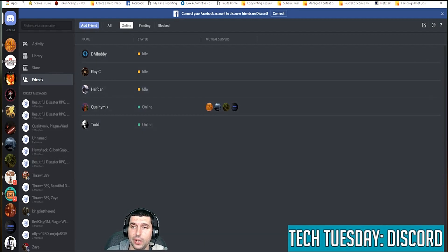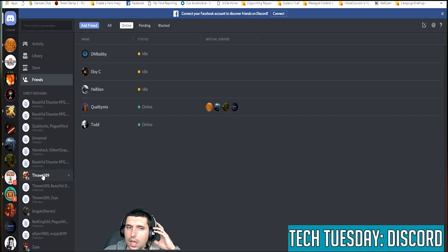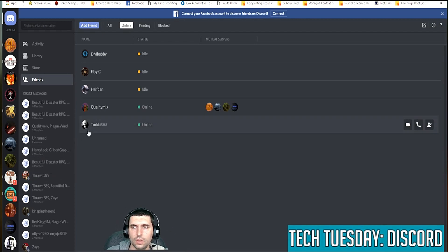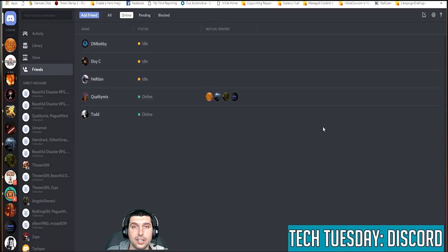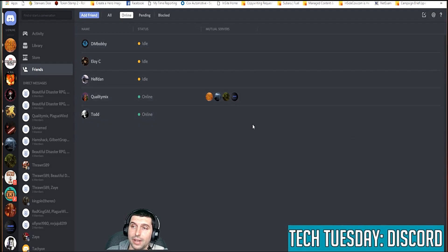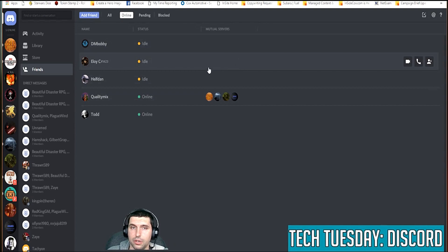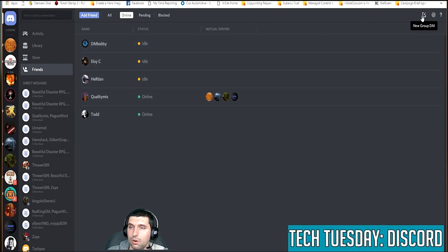This is your main window — yours may look very different. I have a number of different servers that I'm a part of here, and you have your home up at the top and a bunch of different conversations. Now, the key with starting a group video call in Discord is that you must have the people you're connecting with already listed as your friends in Discord. Once you've friended them, you go up to the top right of your screen where it says 'New Group DM' and click on that.